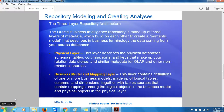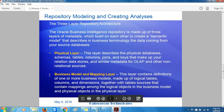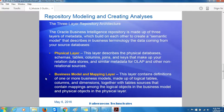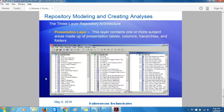The business model and mapping layer contains definitions of one or more business models made up of logical tables, columns, and dimensions, together with table sources that contain mappings between the logical objects in the business model and physical objects in the physical layer. The presentation layer contains one or more subject areas made up of presentation tables, columns, hierarchies, and folders.